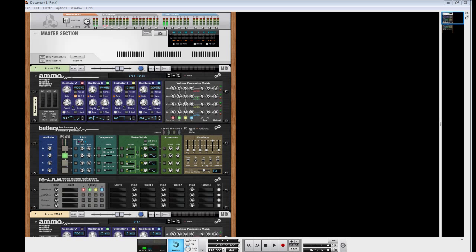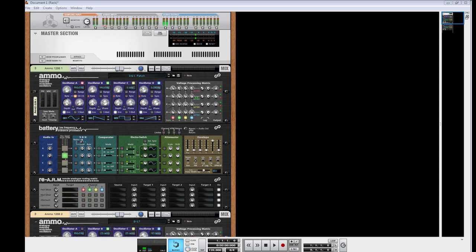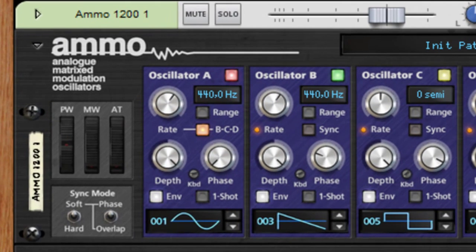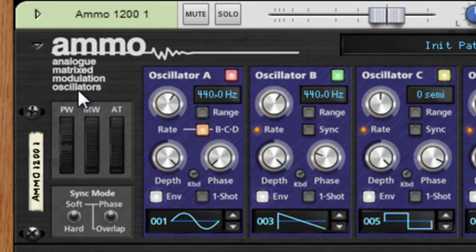I'm Hidlite of ReasonExperts.com. Today I'm going to talk about a thing that's called Ammo. The reason why I'm going to talk about Ammo is because it fits in my production techniques. Analog Matrix Modulation Oscillators.